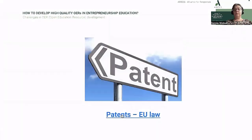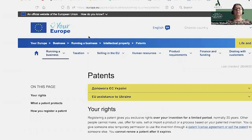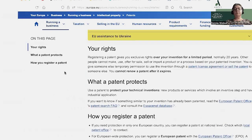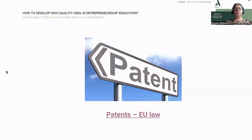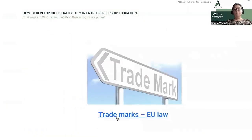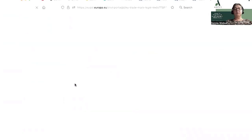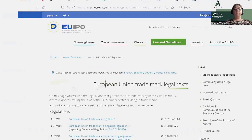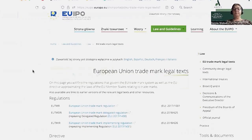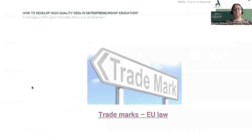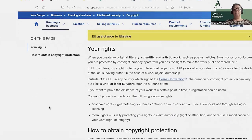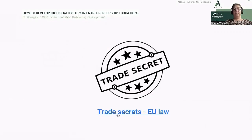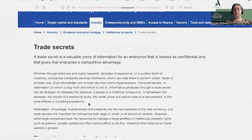Let's check patents. This is the Europa website. It's good to know these things — how trademark works in European Union law. Next, copyrights, and trade secret, of course.